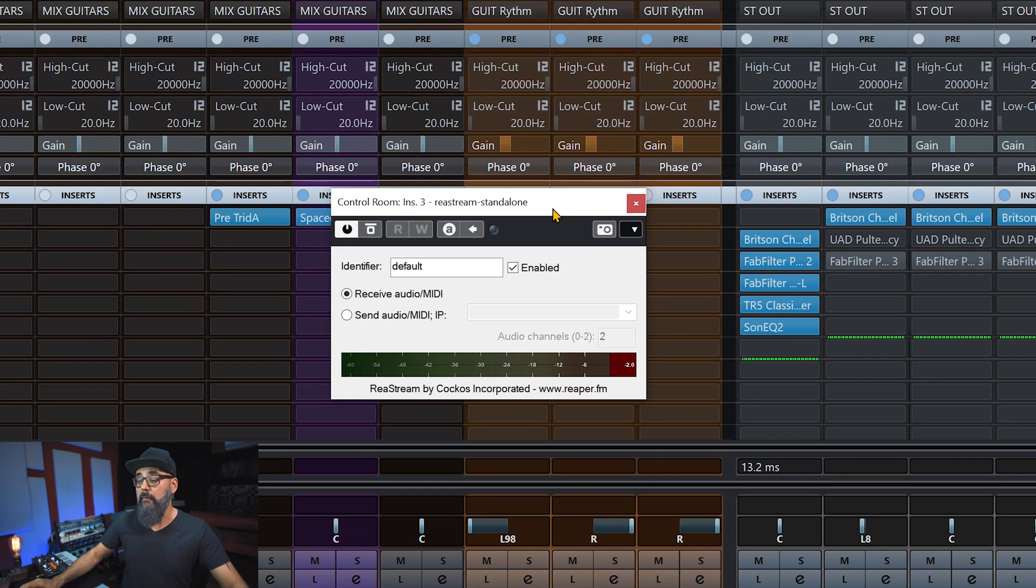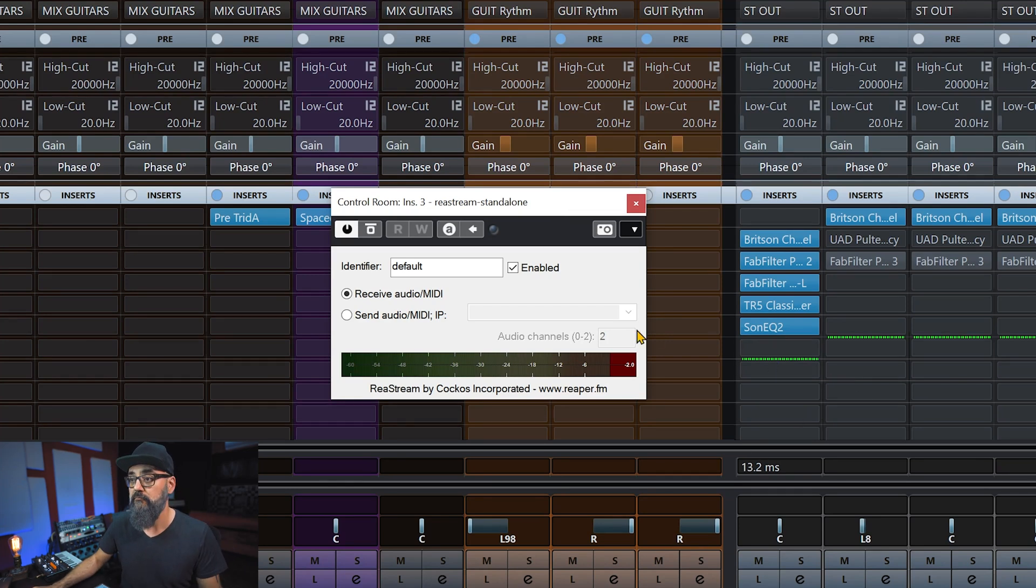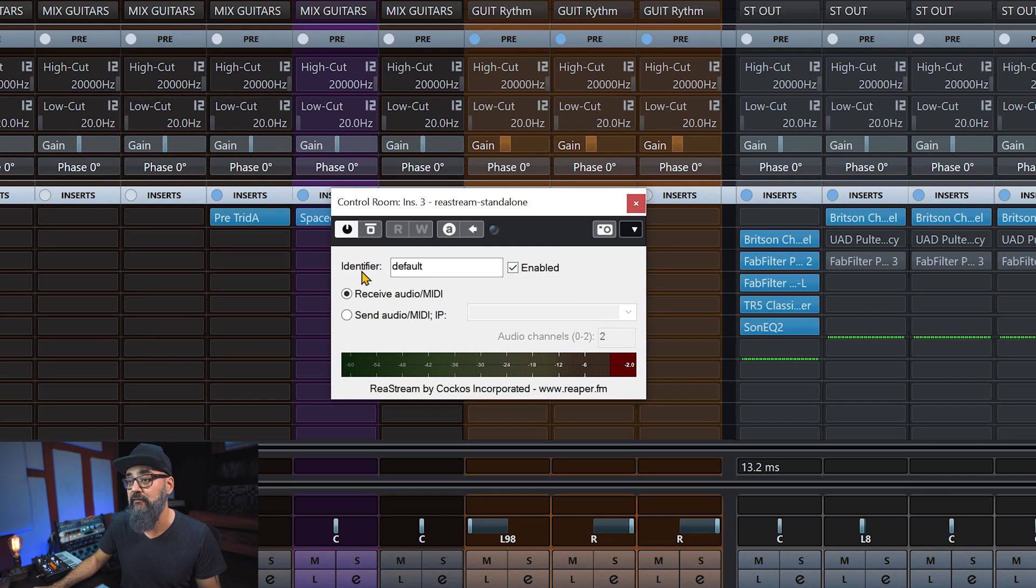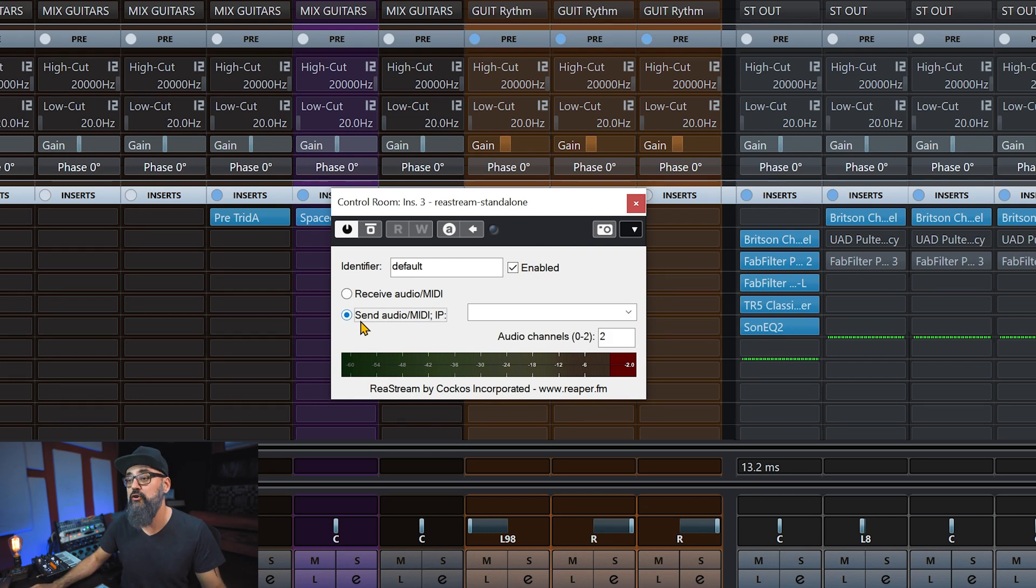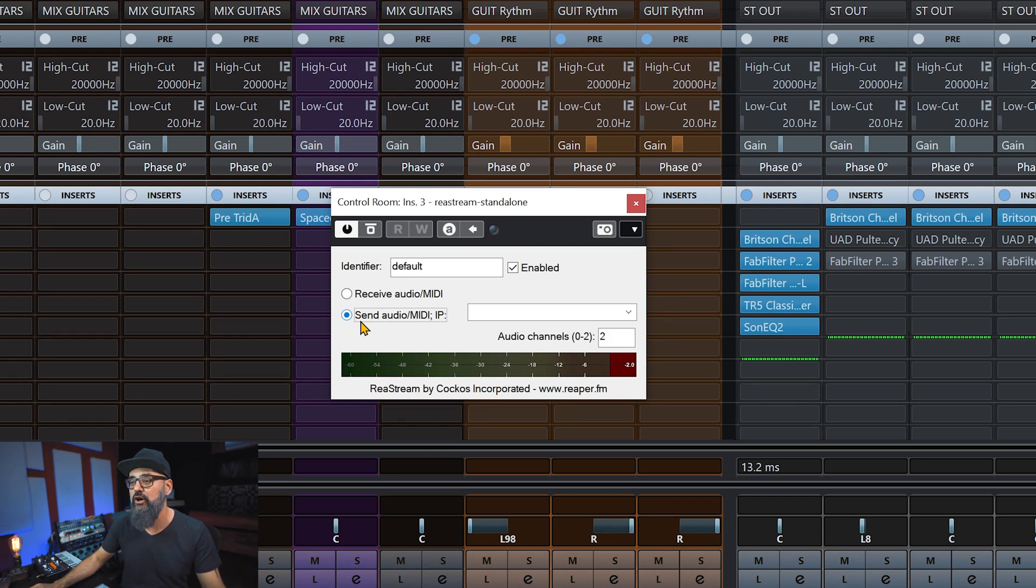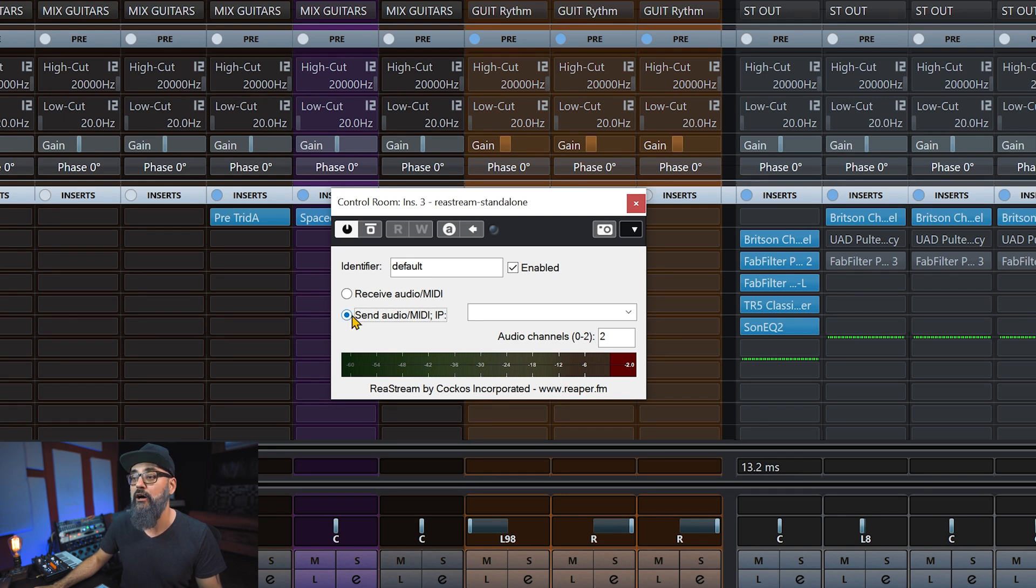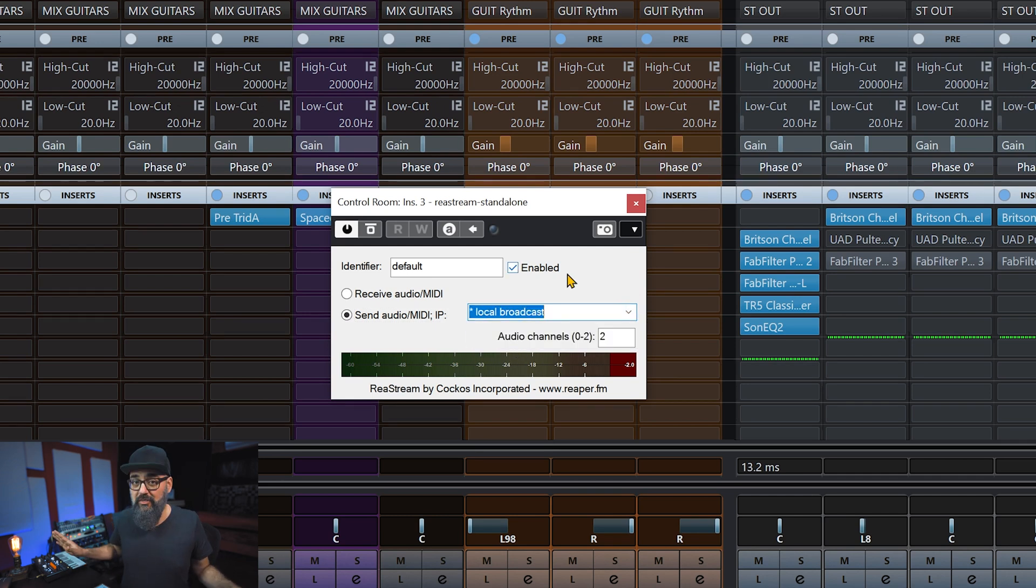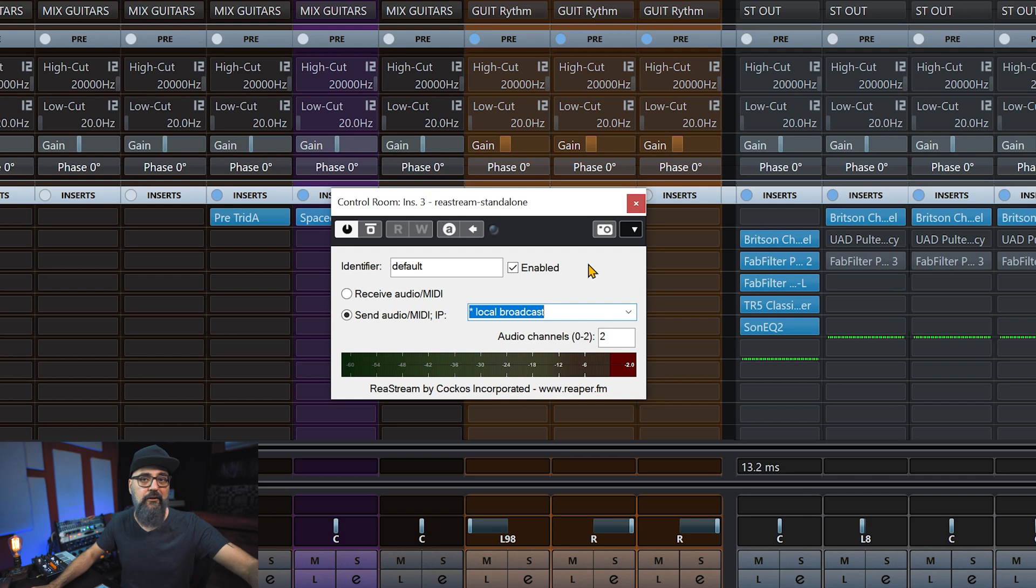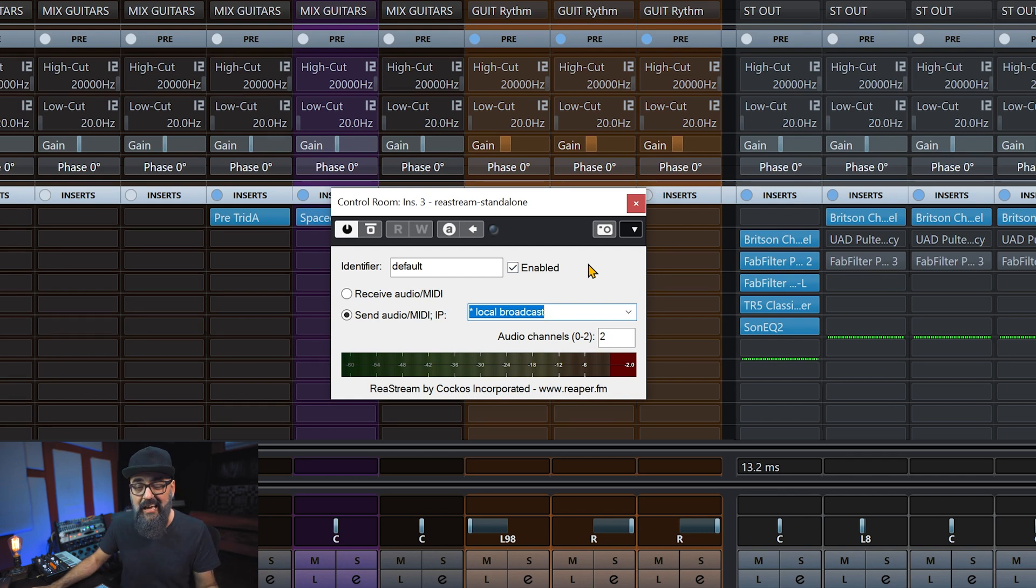So what I do on my side, once you have the plugin open, you make sure it's enabled, you make sure the identifier is enabled, and you click on send audio midi because this is what you need to do. You need to send the audio out of Cubase by selecting send audio midi IP. Then I'm going to select local broadcast. That's the only thing I'm going to do. You can also add an IP address if you want to, but by selecting local broadcast that works very well.